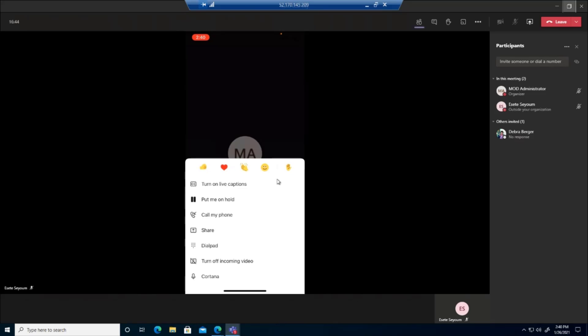And then when I click on more options here. Again, what you see here, the top feature may not yet be available in the GCC tenants, but the other options that you see here, such as turn on live captioning, put me on hold.